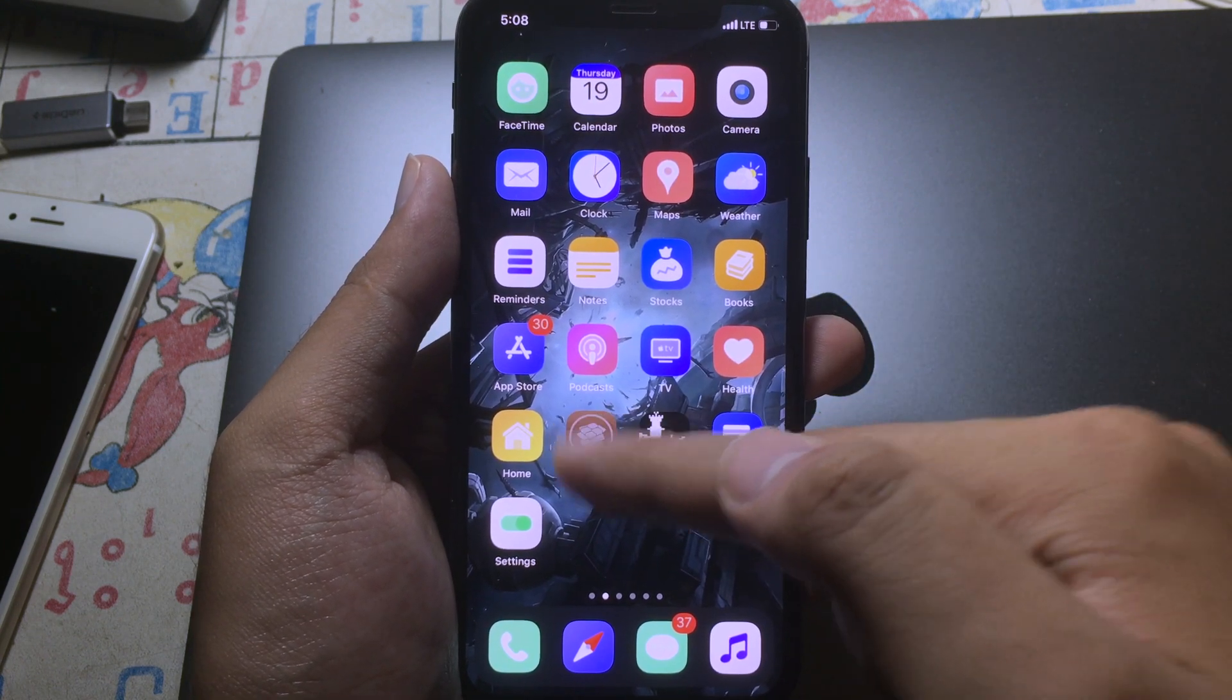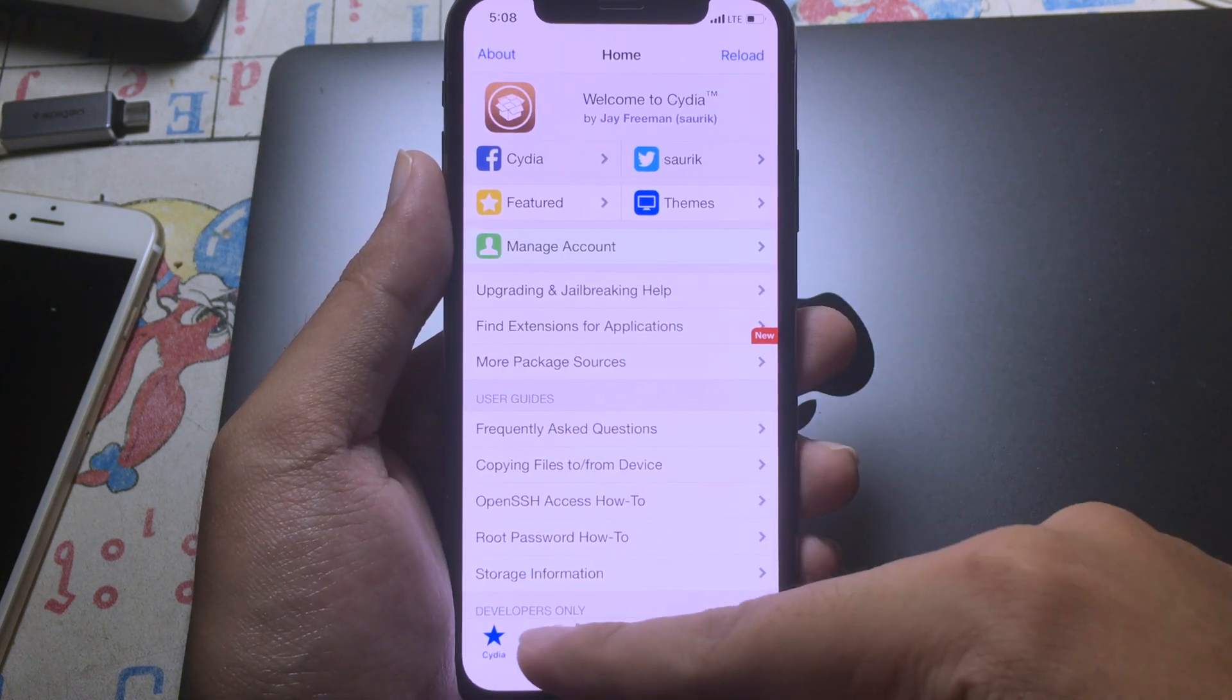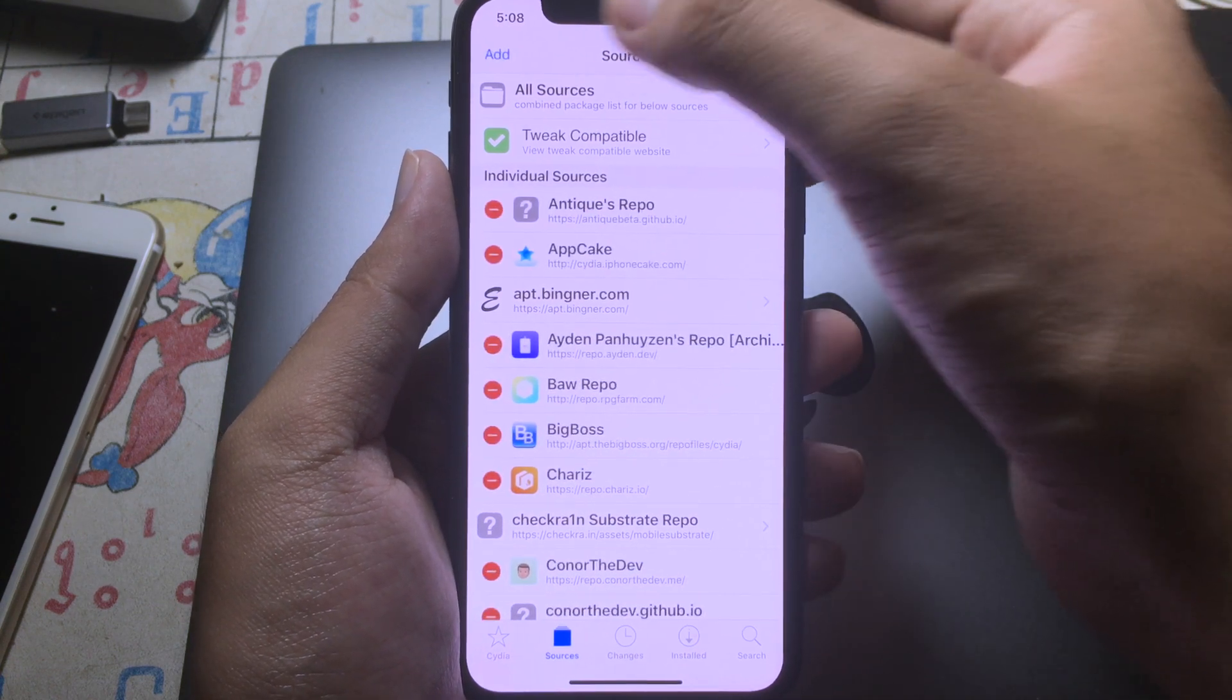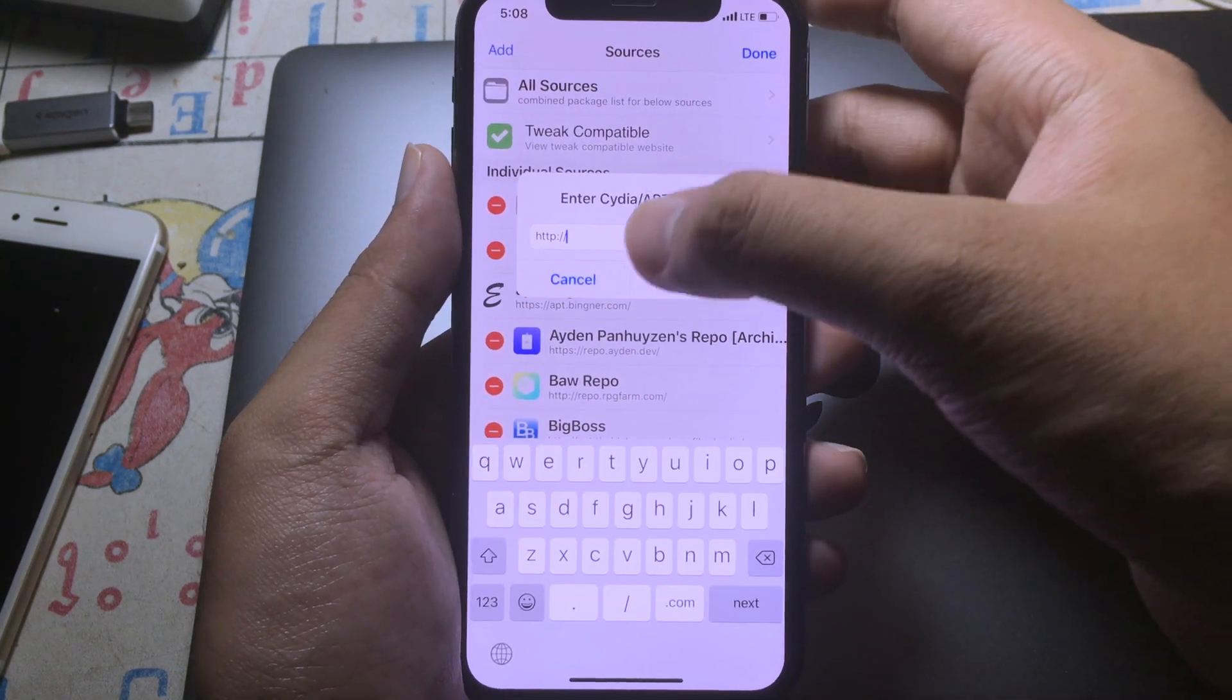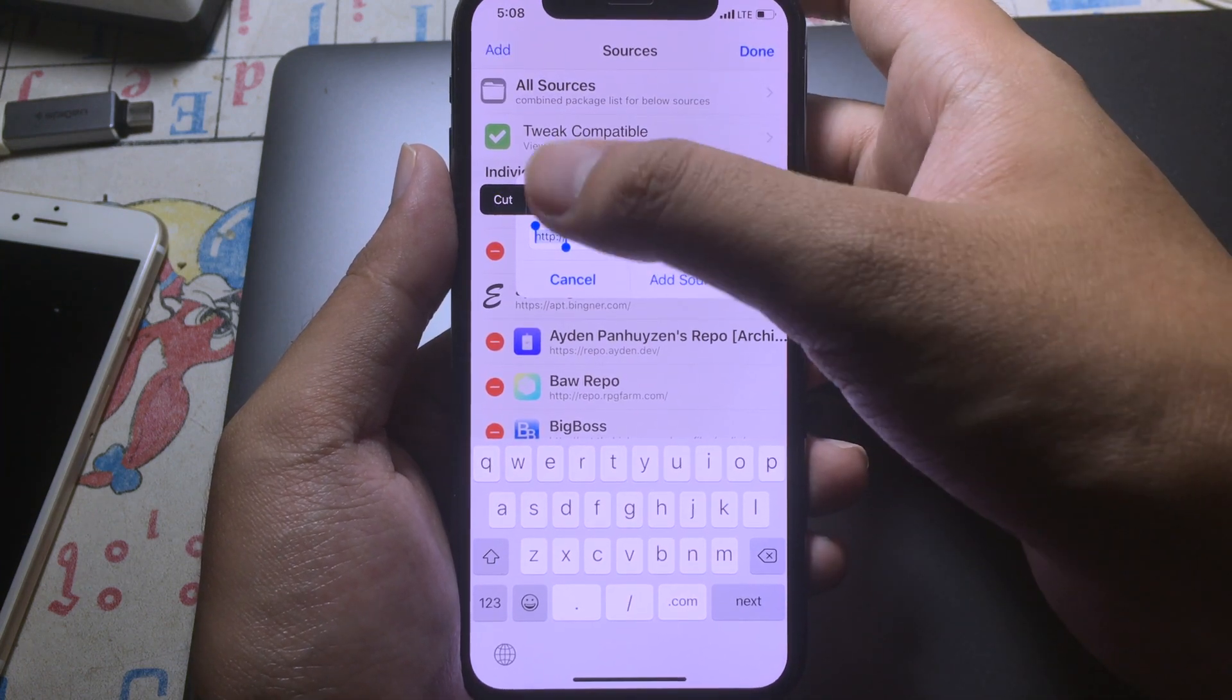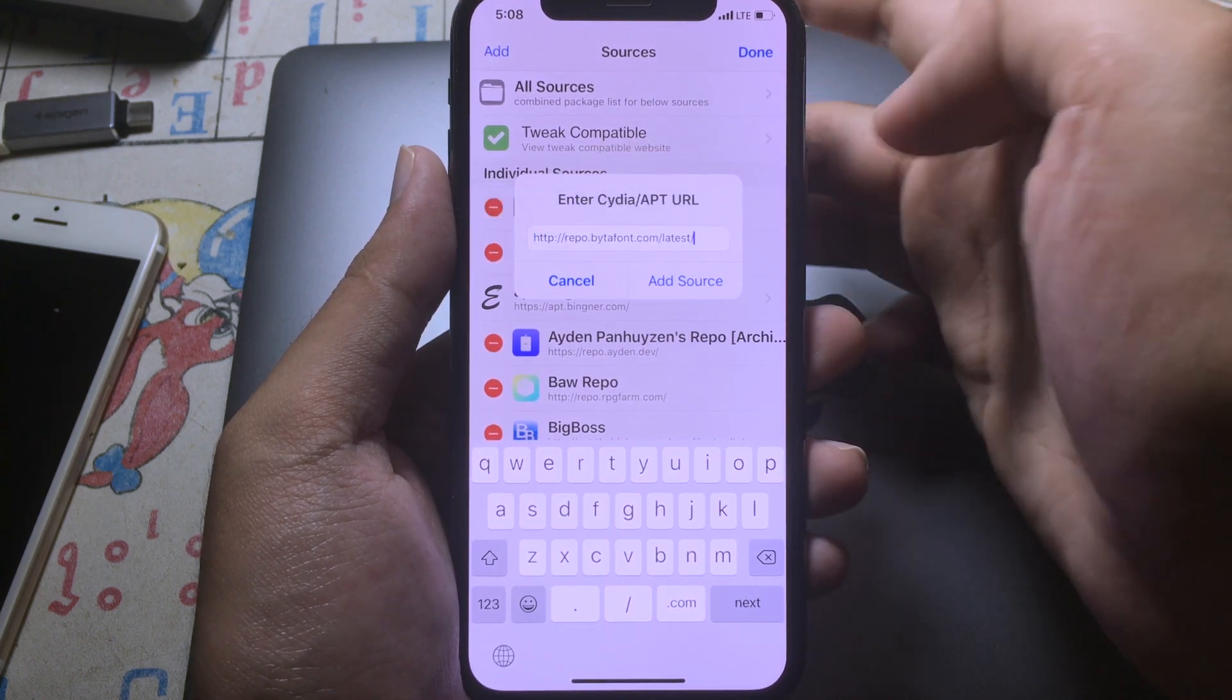After that, you can click on Sources and click on Edit, and then click on Add. Then you will need to add this repo, and I also include it in the description as well.